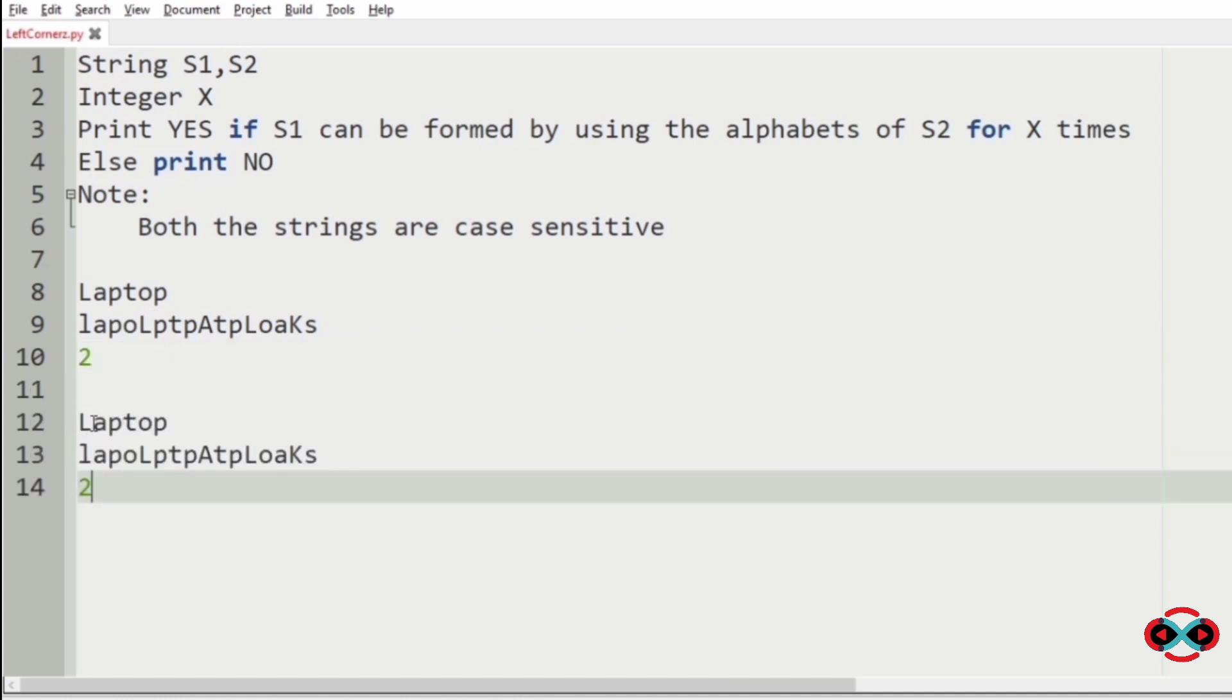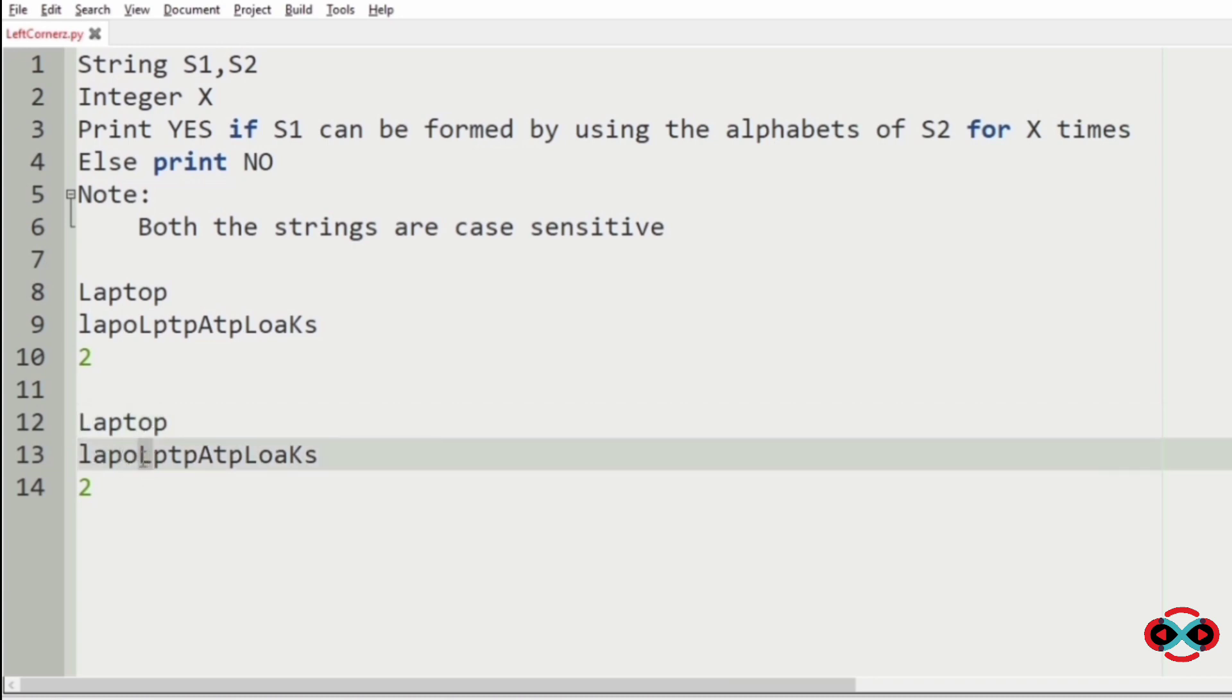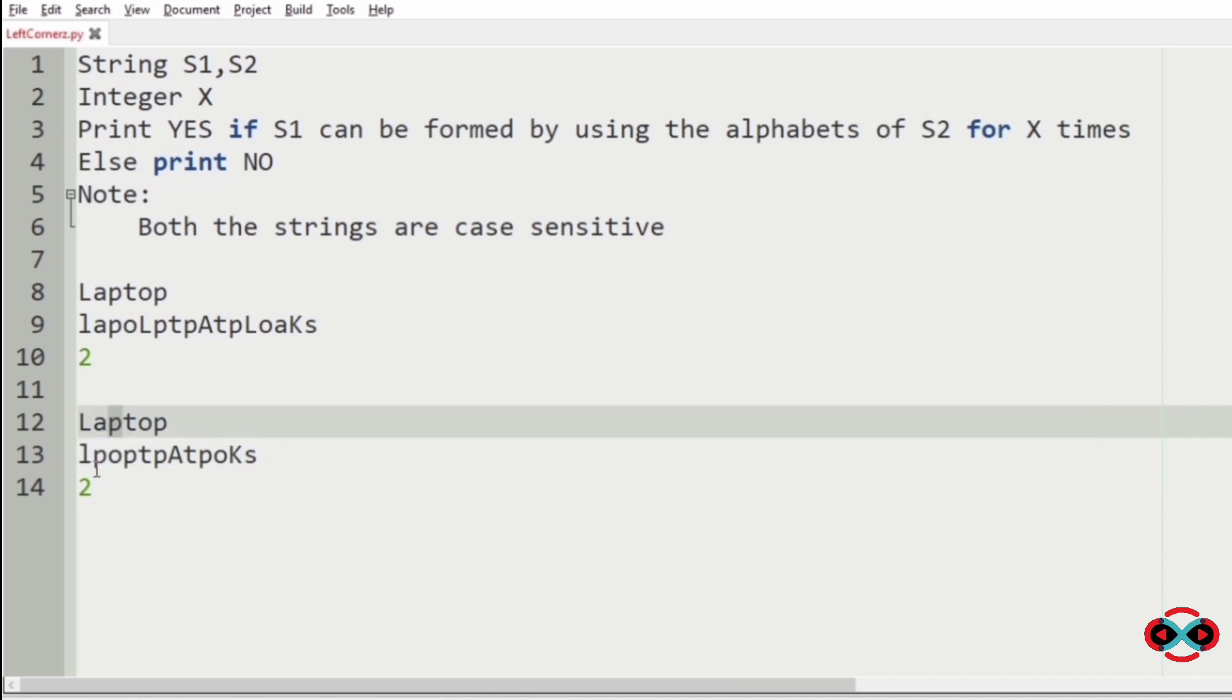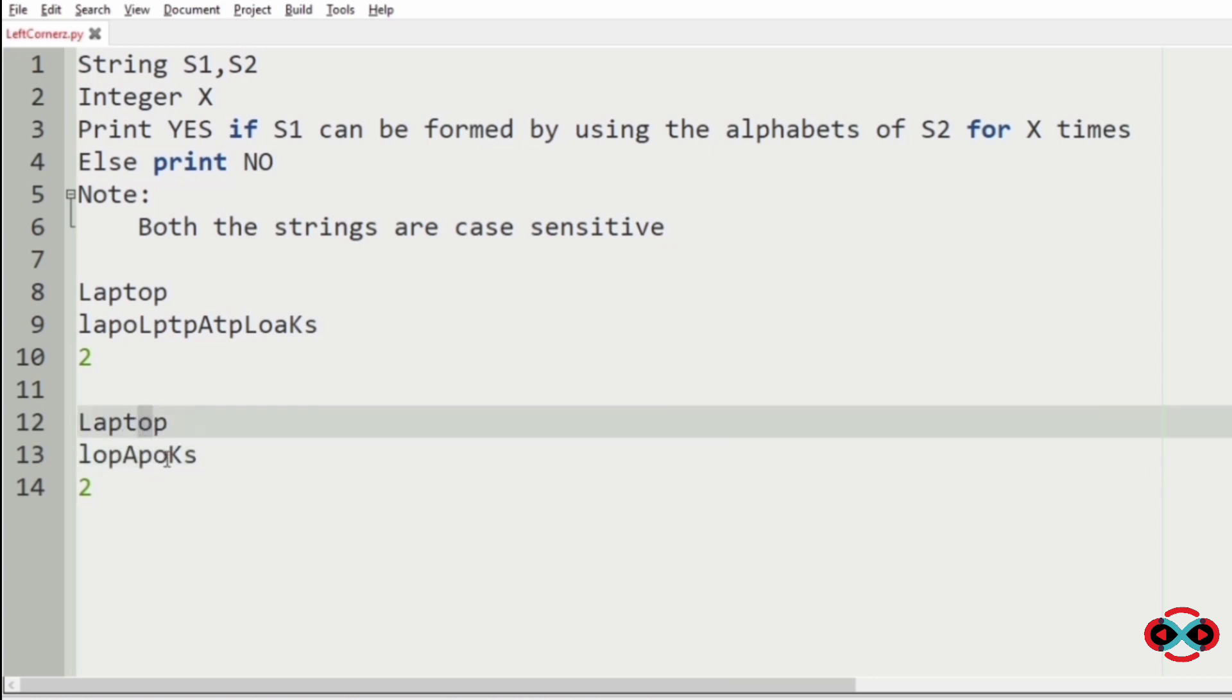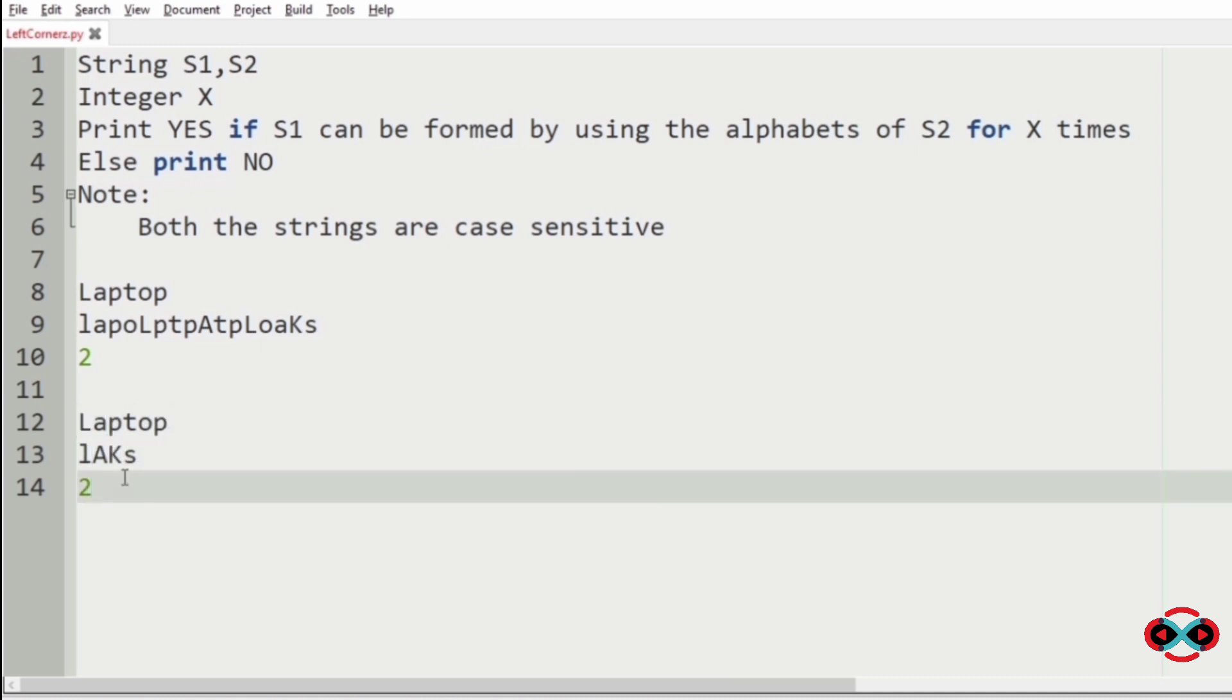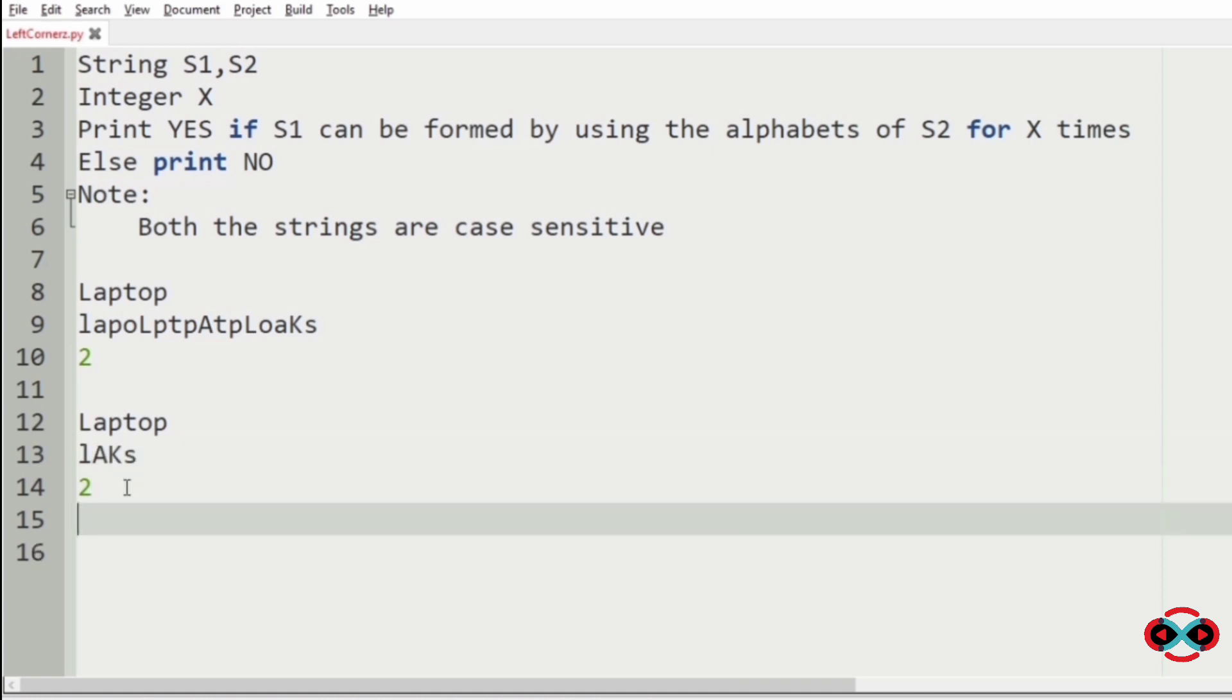Now let's check each letter. L in s1 has to occur two times in s2, and we are replacing capital L, clearing it, and second time capital L, clearing it. Then checking A, which should occur two times. Next P occurs twice, T occurs two times, O occurs two times, and at last P also occurs two times. So finally the output will be yes because laptop occurs two times in s2.